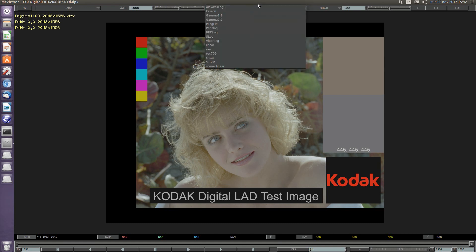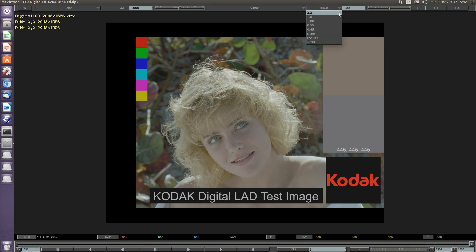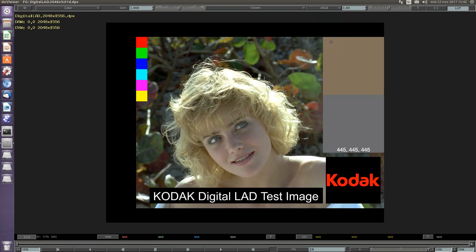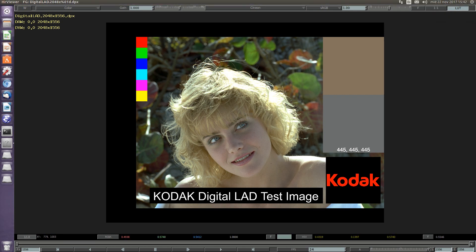The input color space in this case will be Linear and the output view will be sRGB. When we select that, the LUT turns on automatically and the LUT is applied automatically to the image.